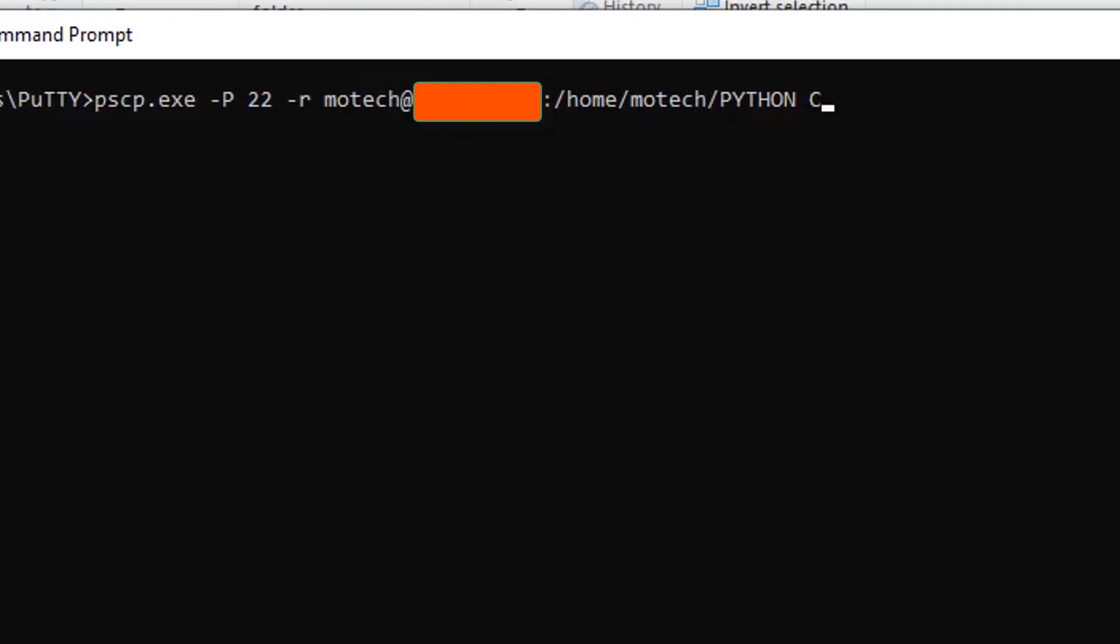Then after, the remaining parameter is to write the destination path for the folder to be copied, which I showed you in part number three of this video. Users, public...